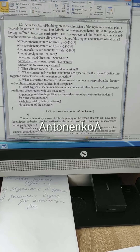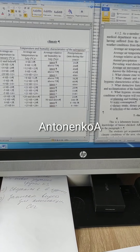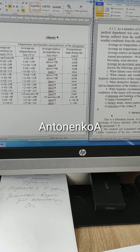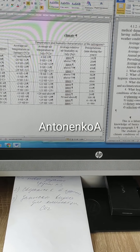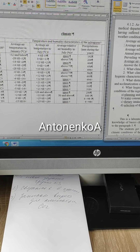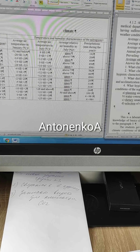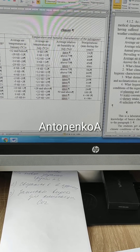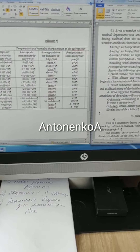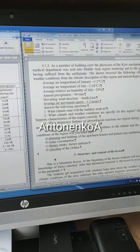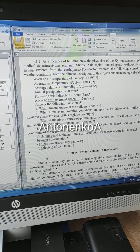What we need to do first: open this classification and mark to which groups, regions, and subregions each characteristic pertains. We start with average air temperature in January.